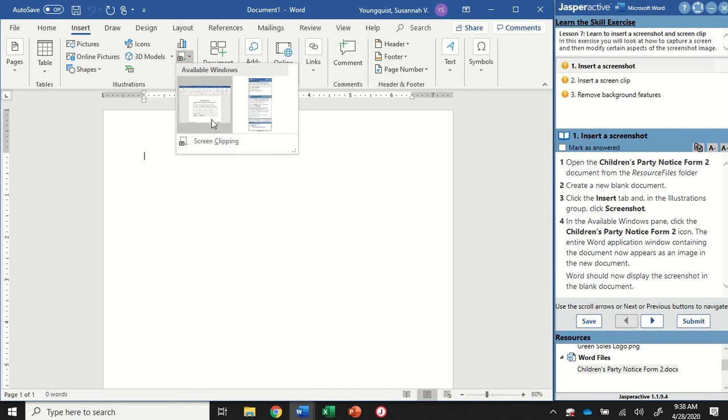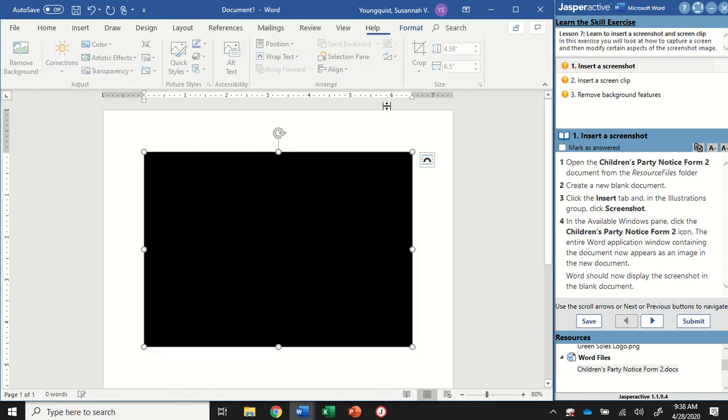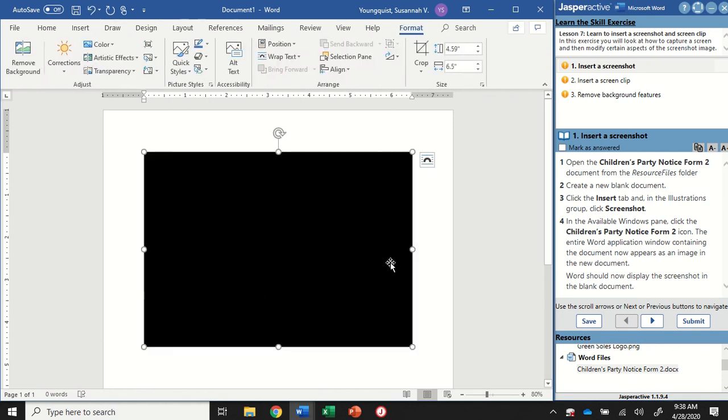For this first one, I want to click on the Children's Party Notice document. So I'm going to click on that, and it should insert an image into my screen.